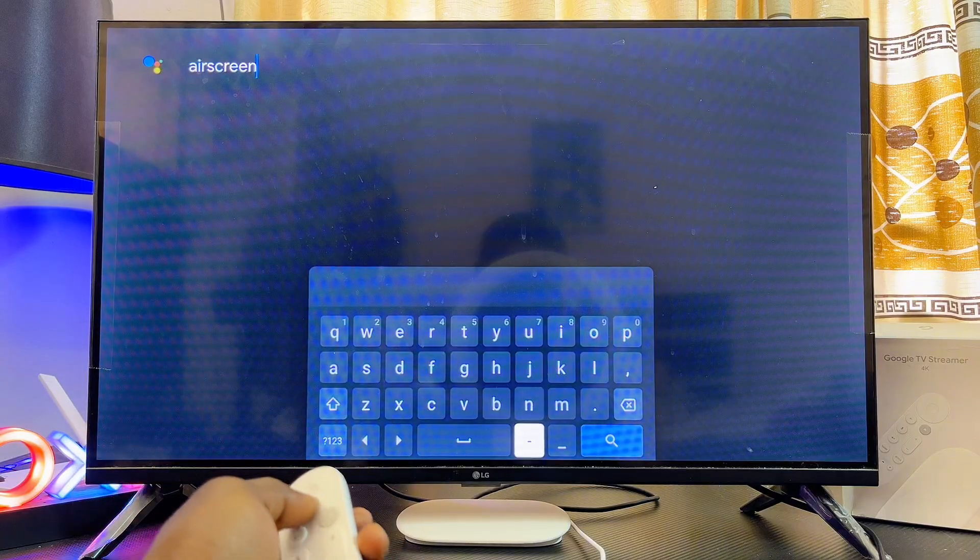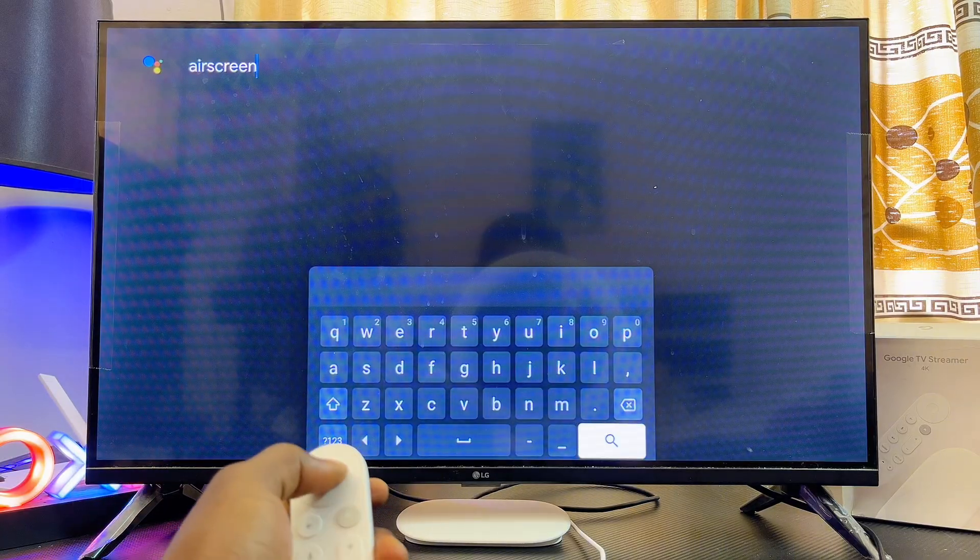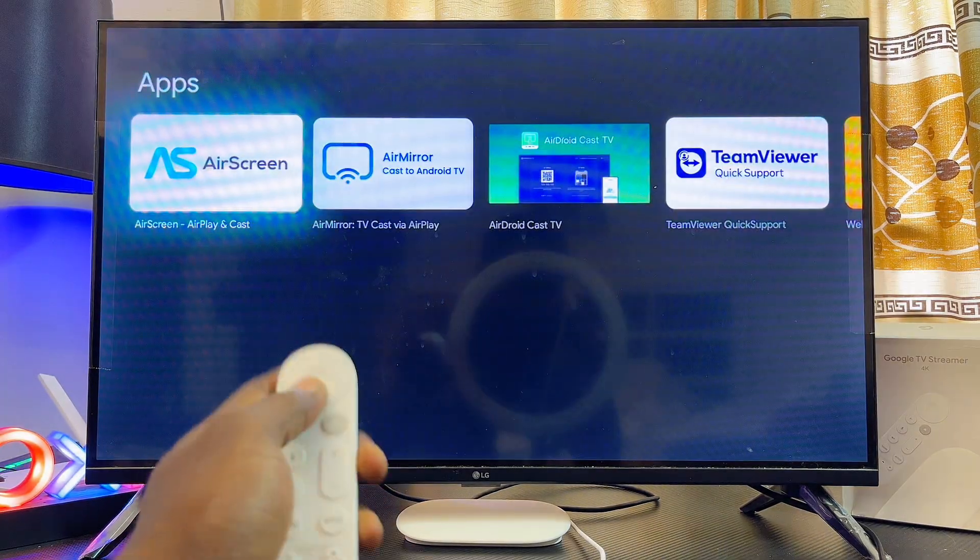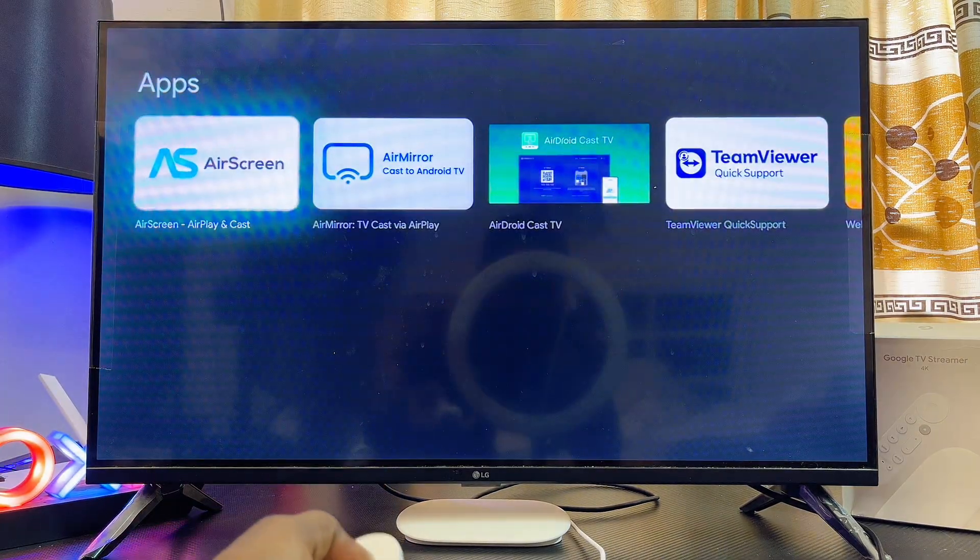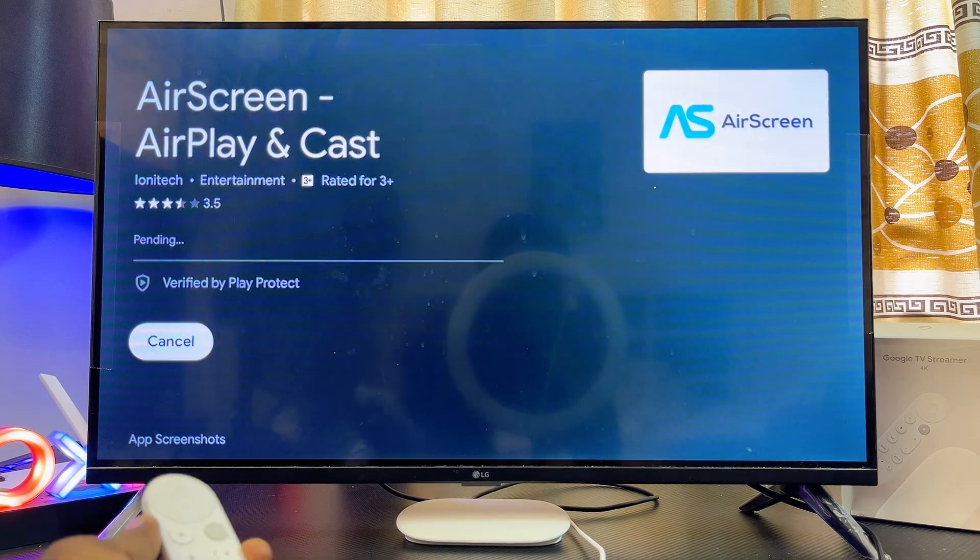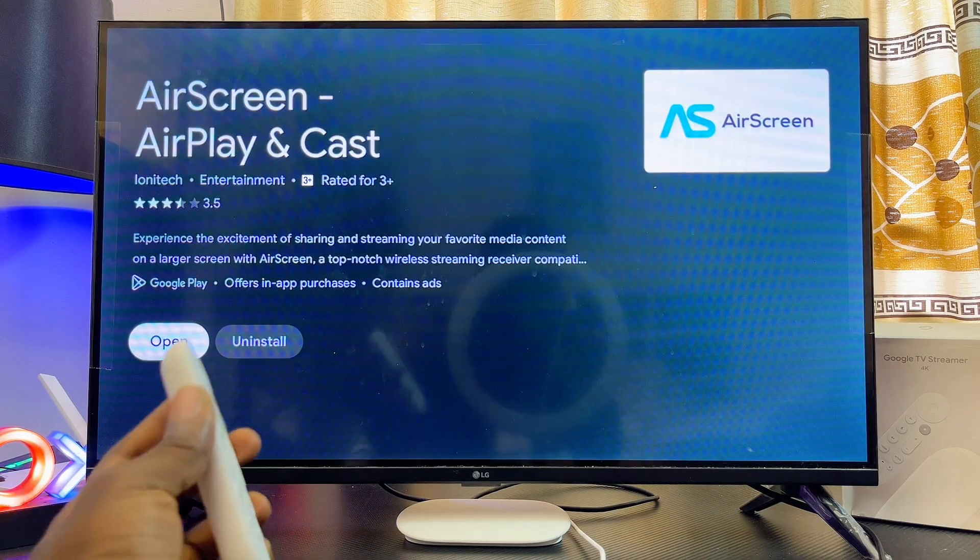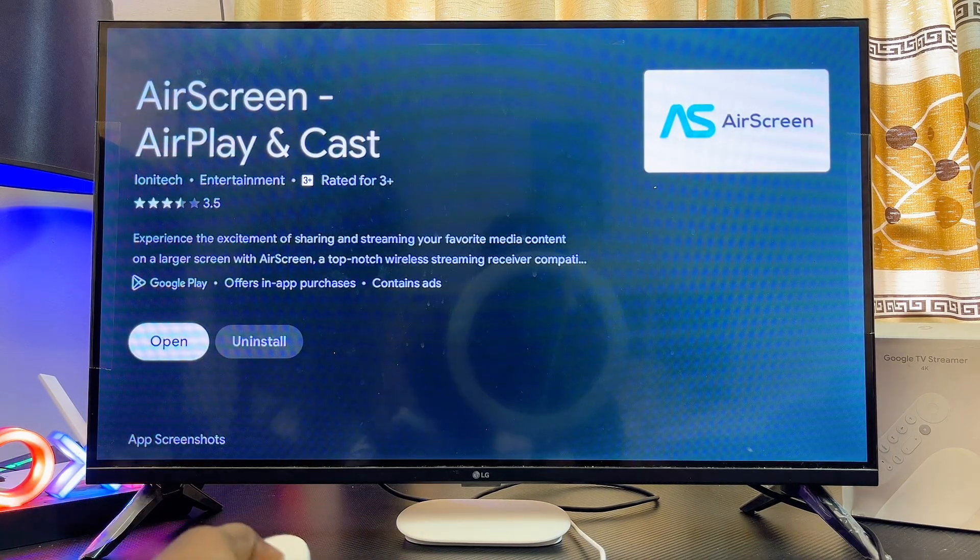Search for AirScreen and click on the search icon. This is the application, so select it and then click on the install button. Once the AirScreen app is downloaded and installed, open it up directly from here.